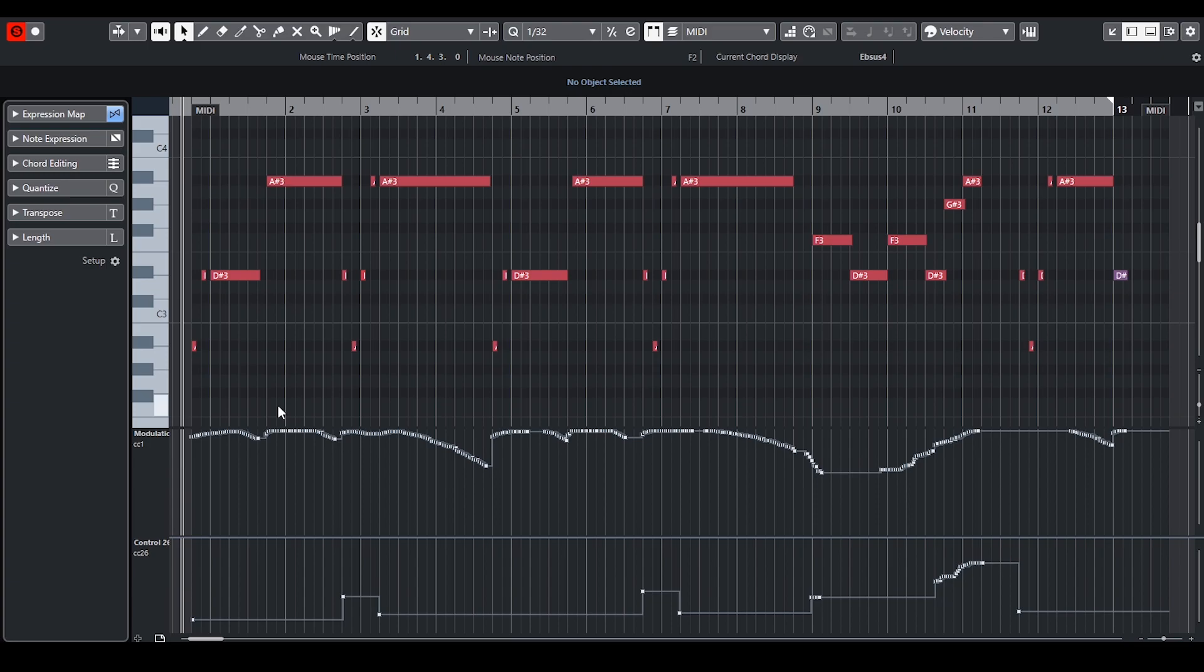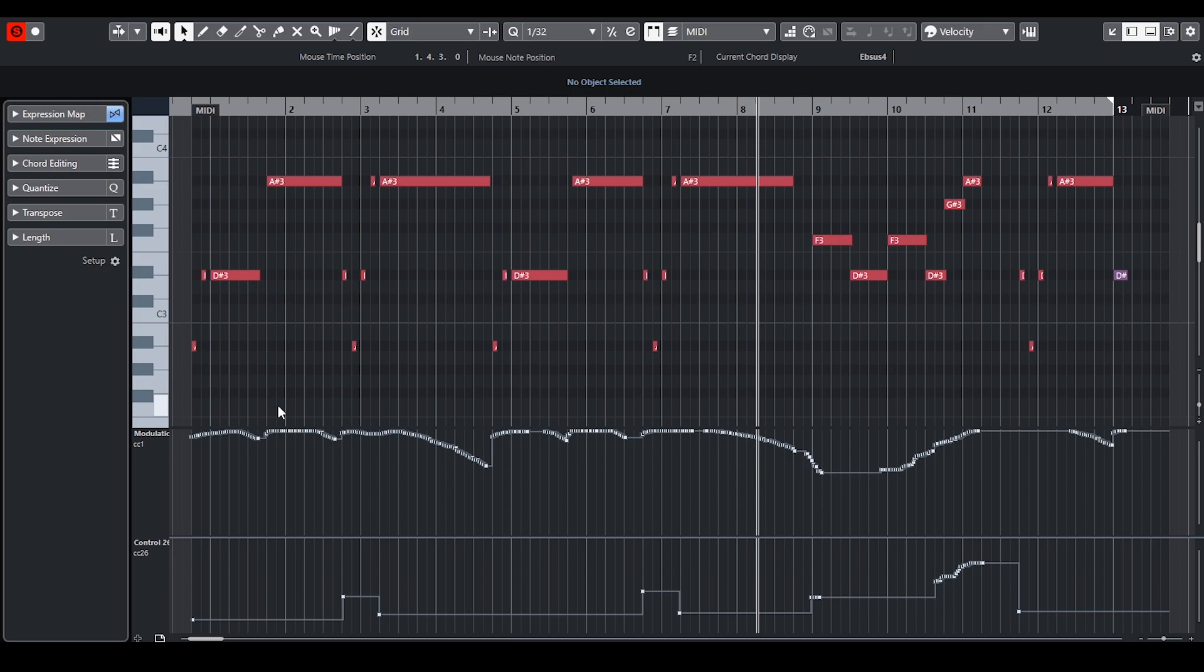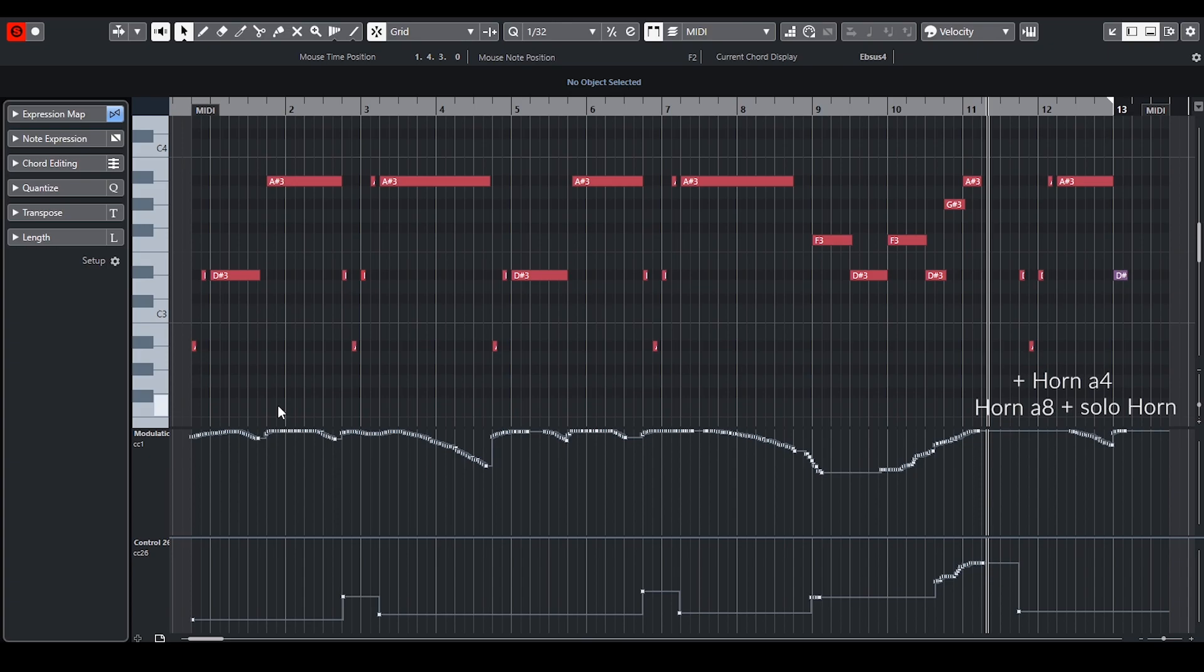I started with the 8 horn ensemble from Synchronized Special Edition Volume 2. But I wanted to add a little detail to it so I layered it with the solo horn 2. At the end there is too much going on so for the final horn line I added 4 horn ensemble to make it stand out above the whole orchestra.